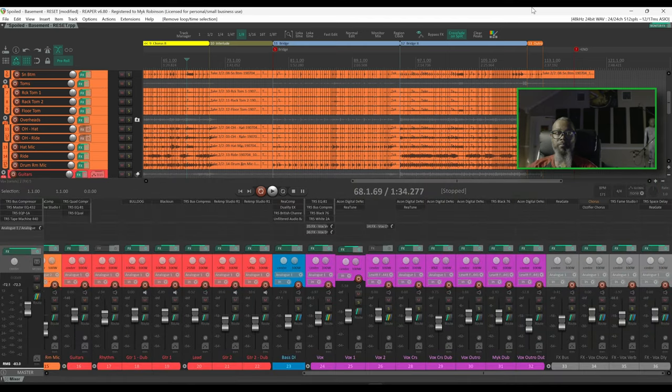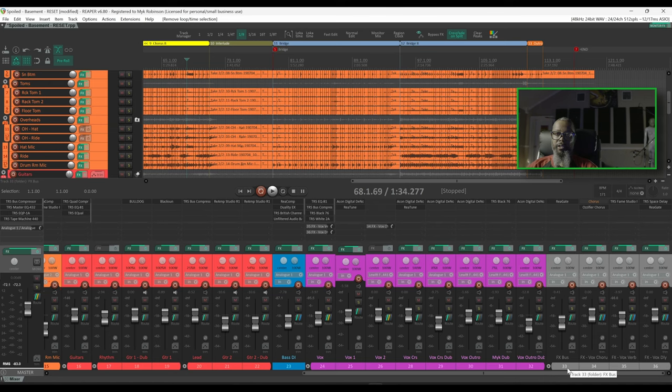I'll bring up my mixer and we can see I have an effects bus here at track number 33, and inside of that effects bus I've got chorus, reverb, and delay.